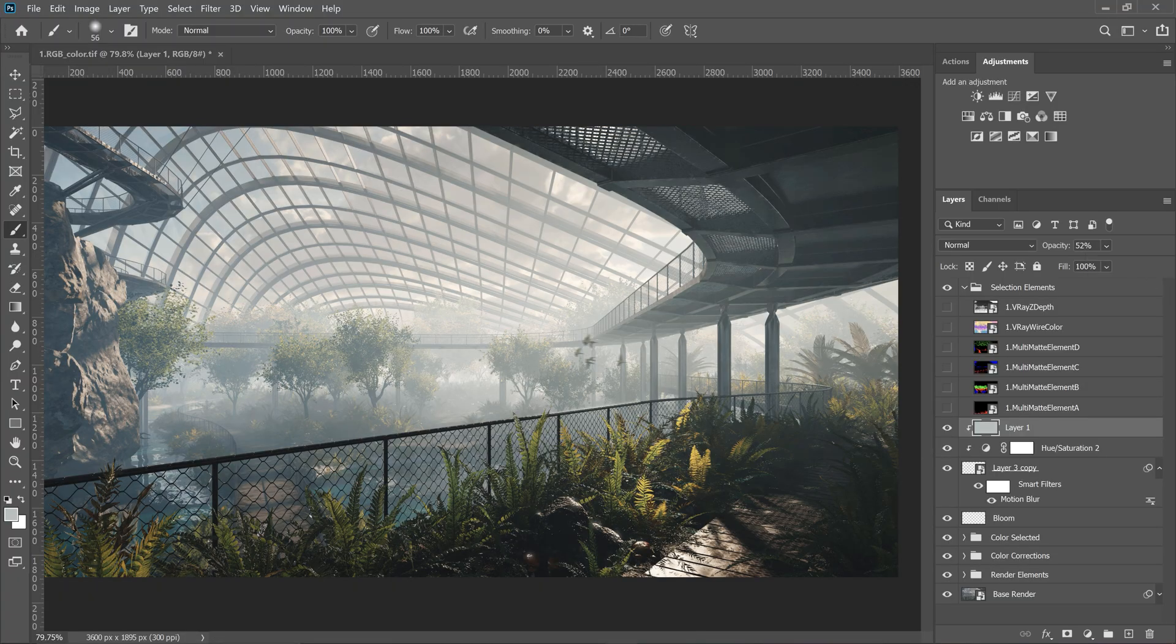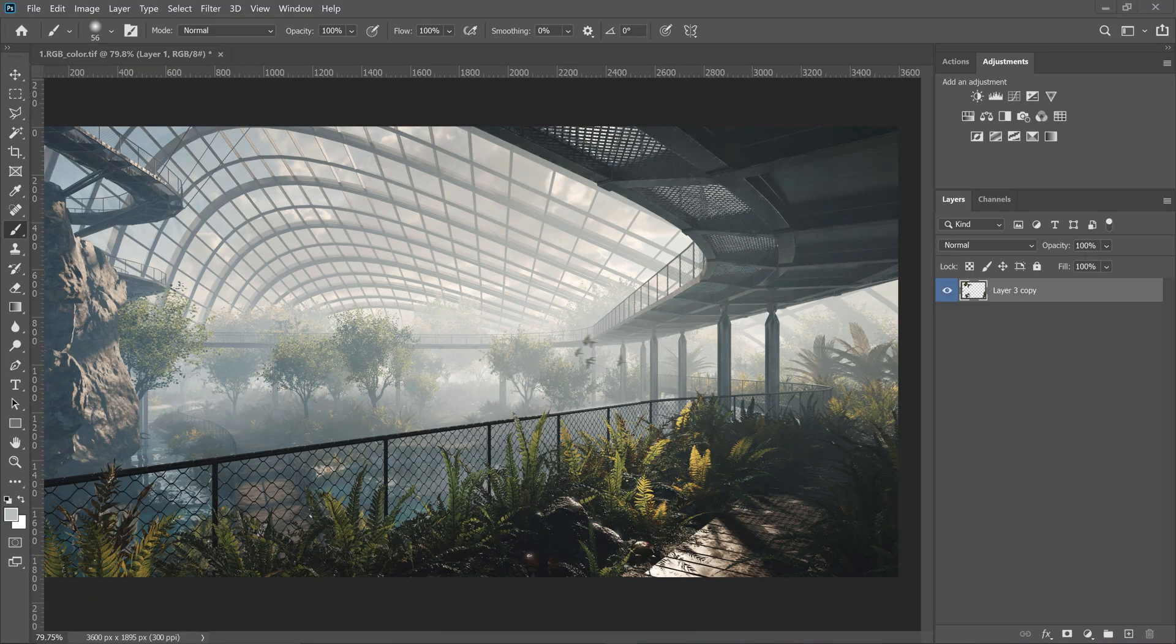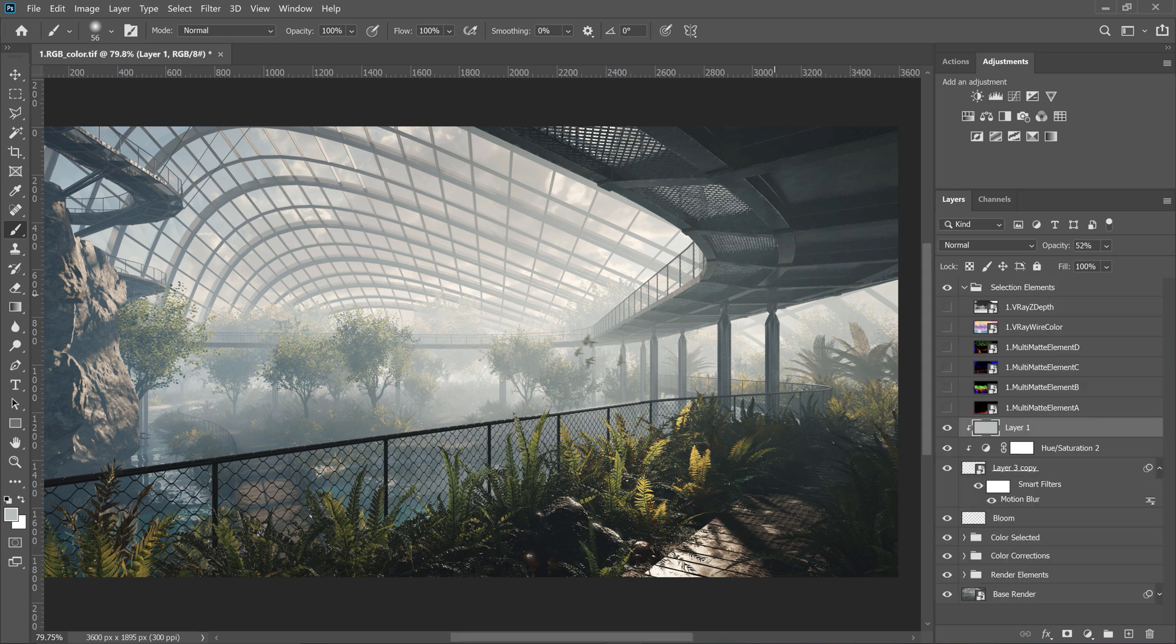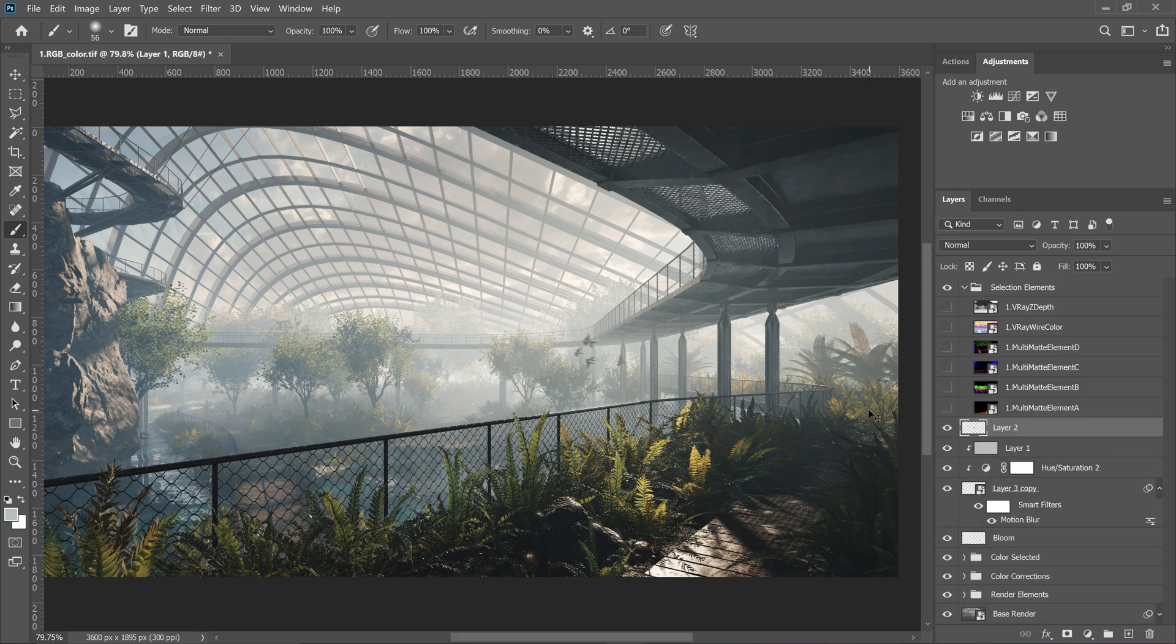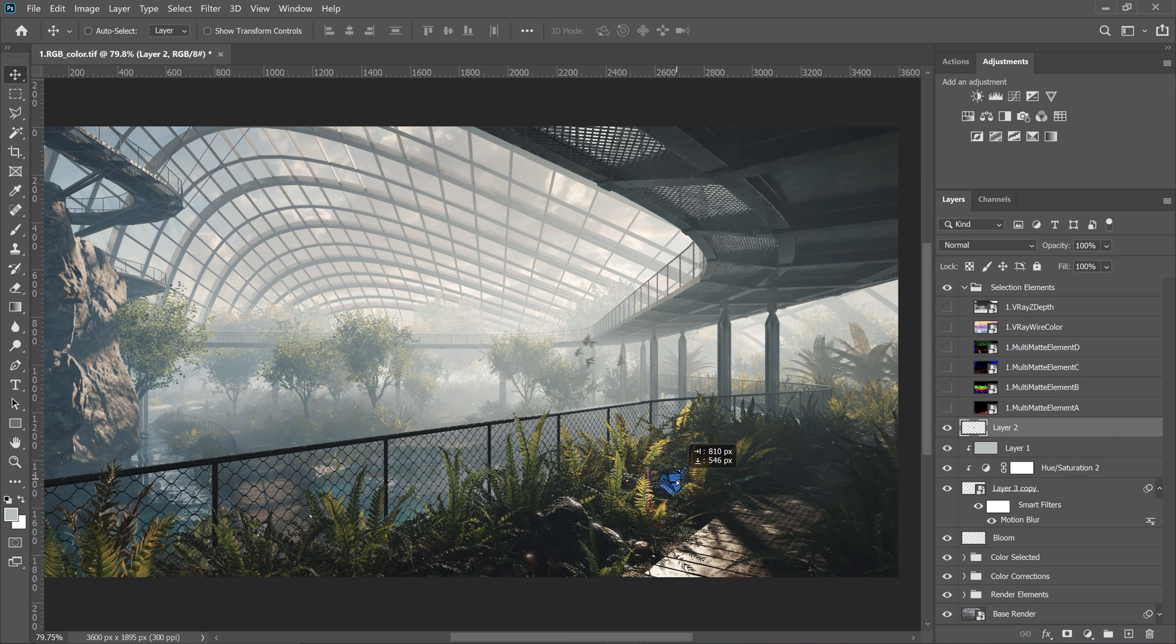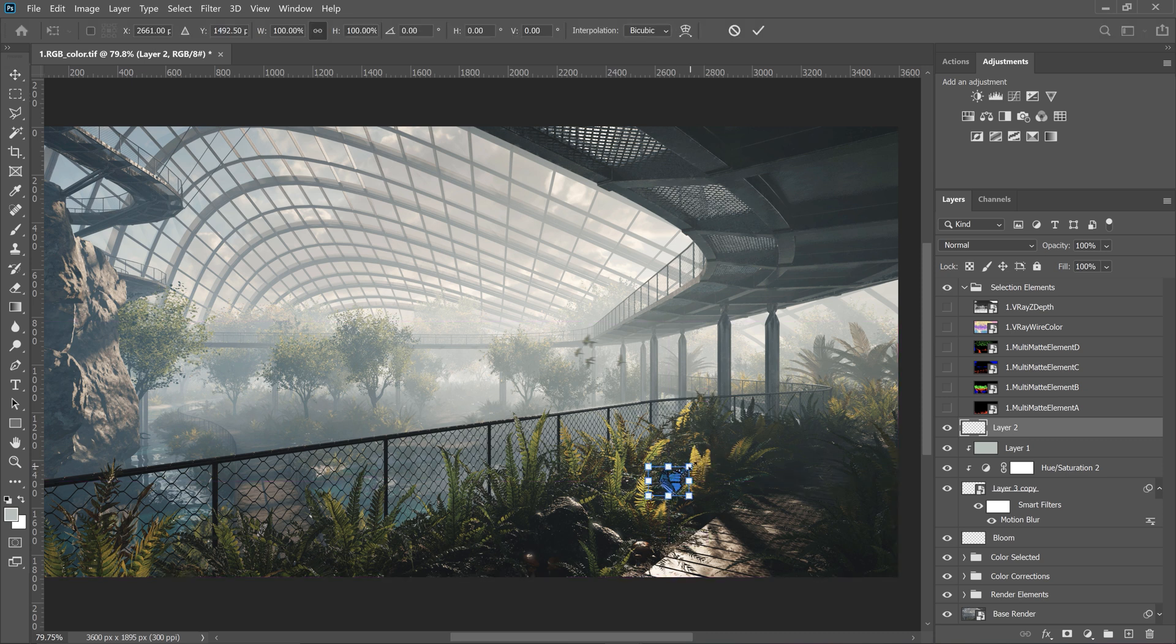Anyway, I want to add something else. The butterfly. It will help with composition and additionally add this inviting, fairytale look to the garden. Who doesn't like butterflies, right? I make it smaller and position it somewhere here.